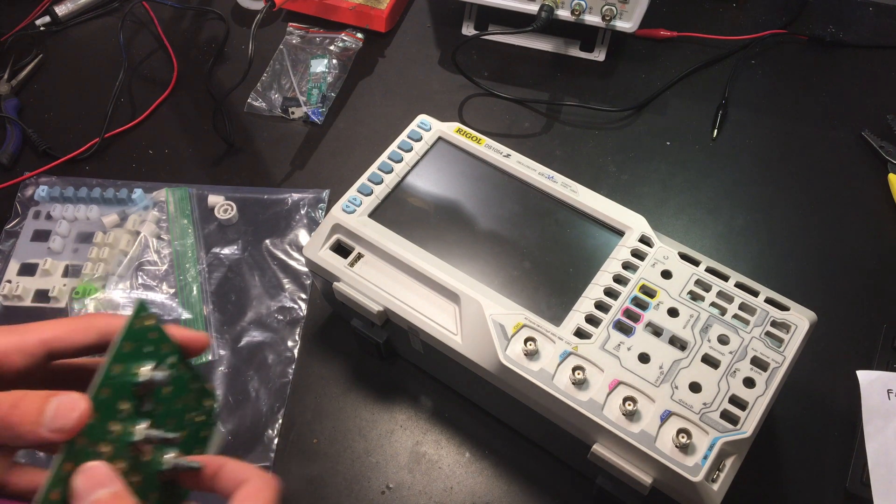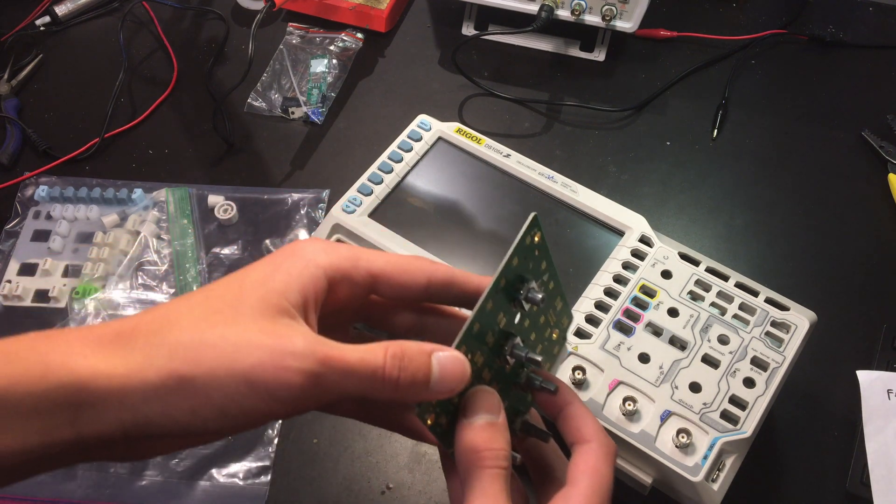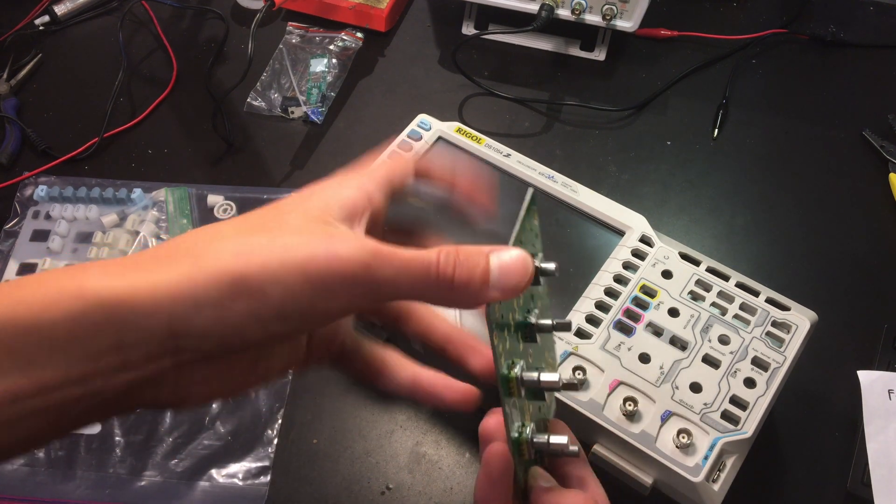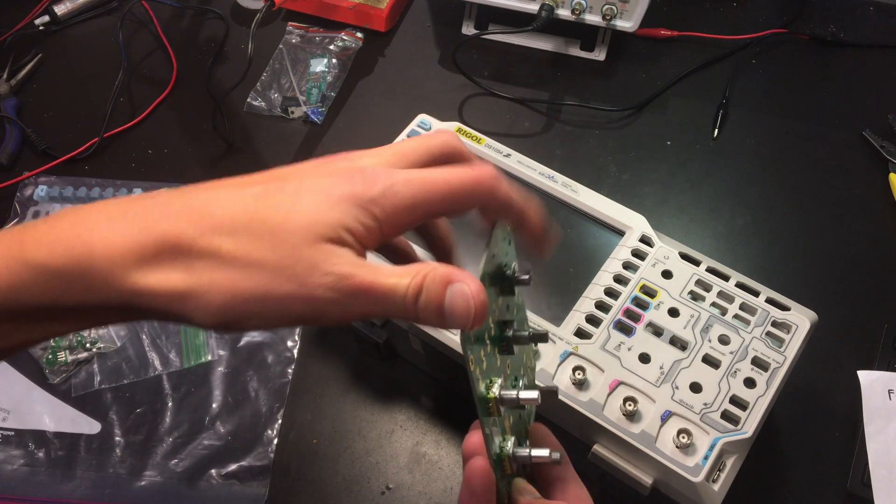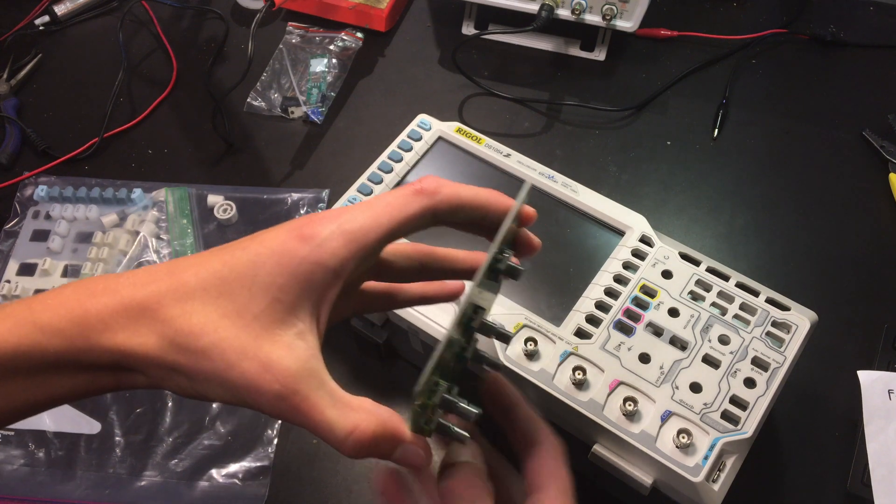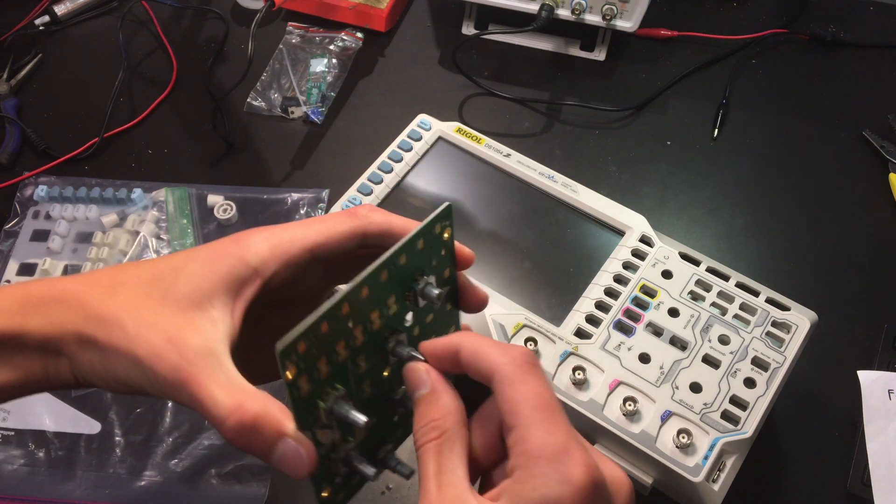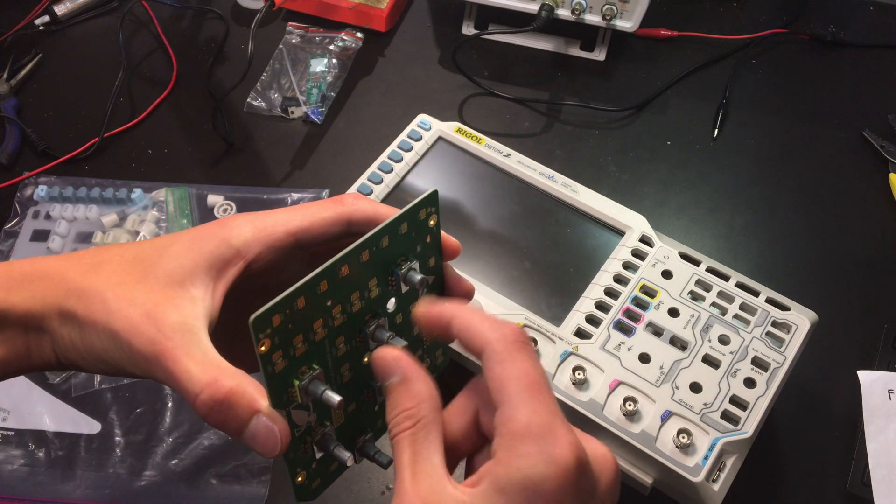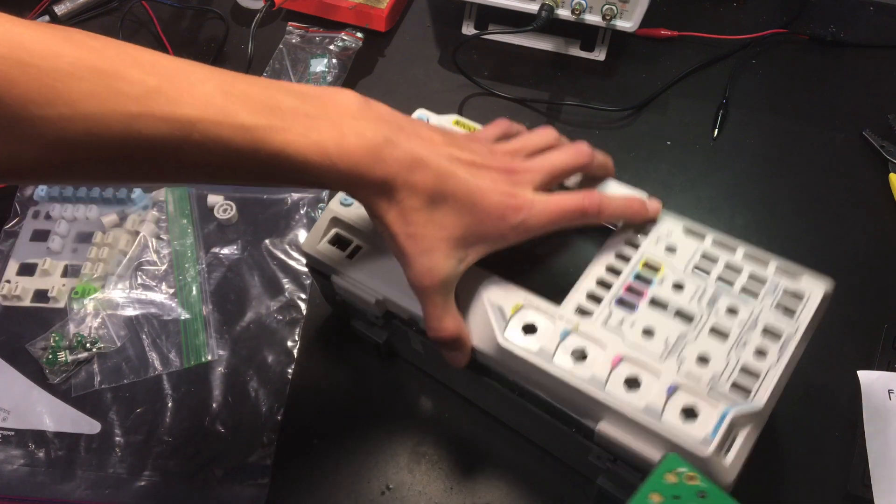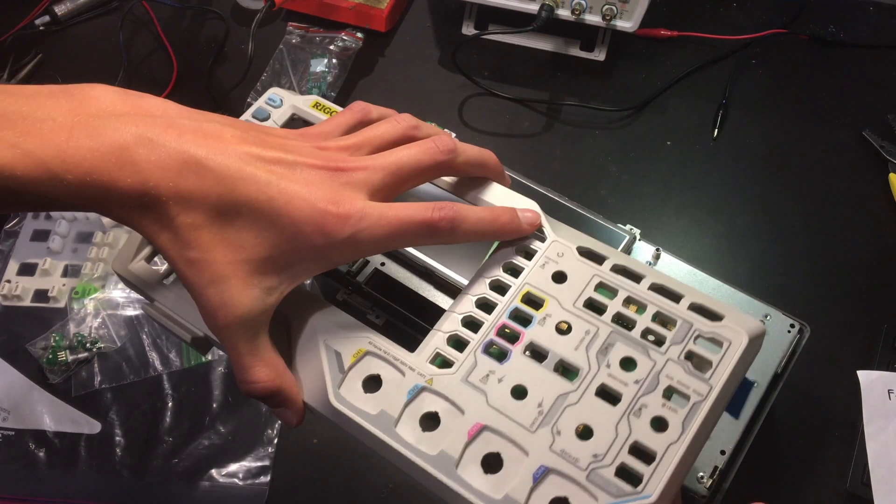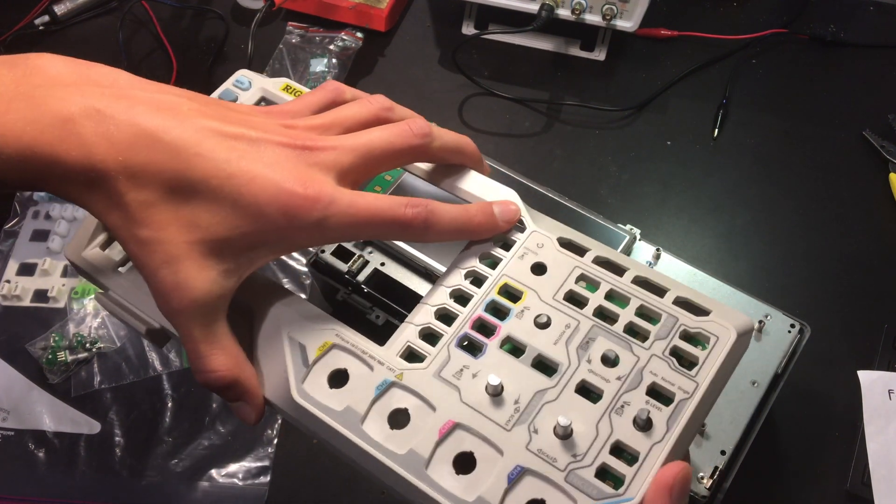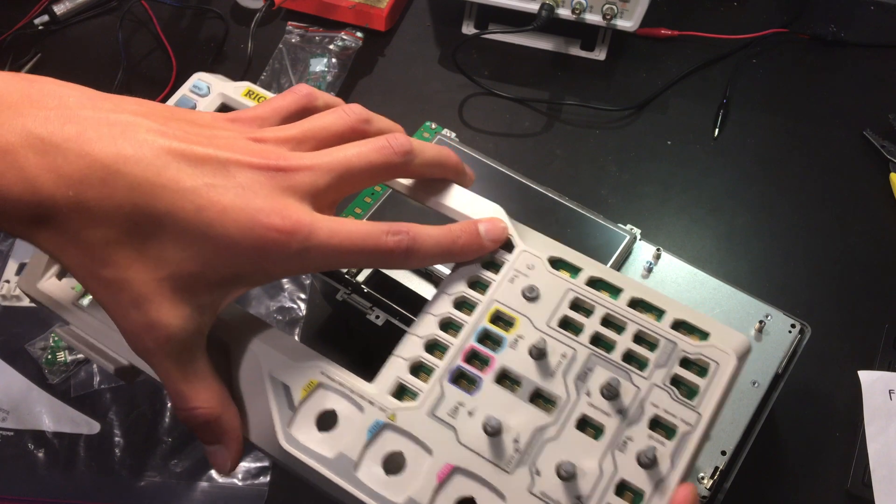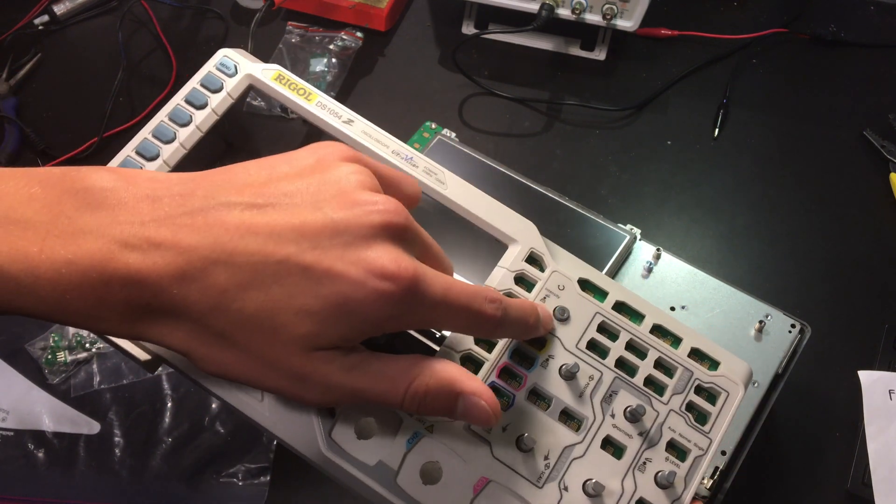The actual repair that we're doing is replacing this encoder here. As you can see the top part that turns snapped off, so you could no longer use this top knob.